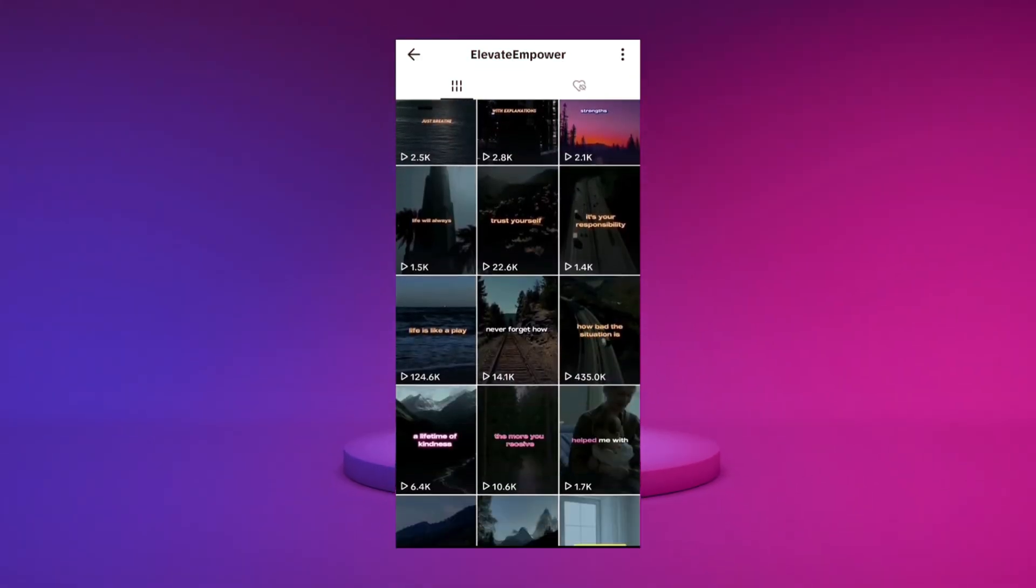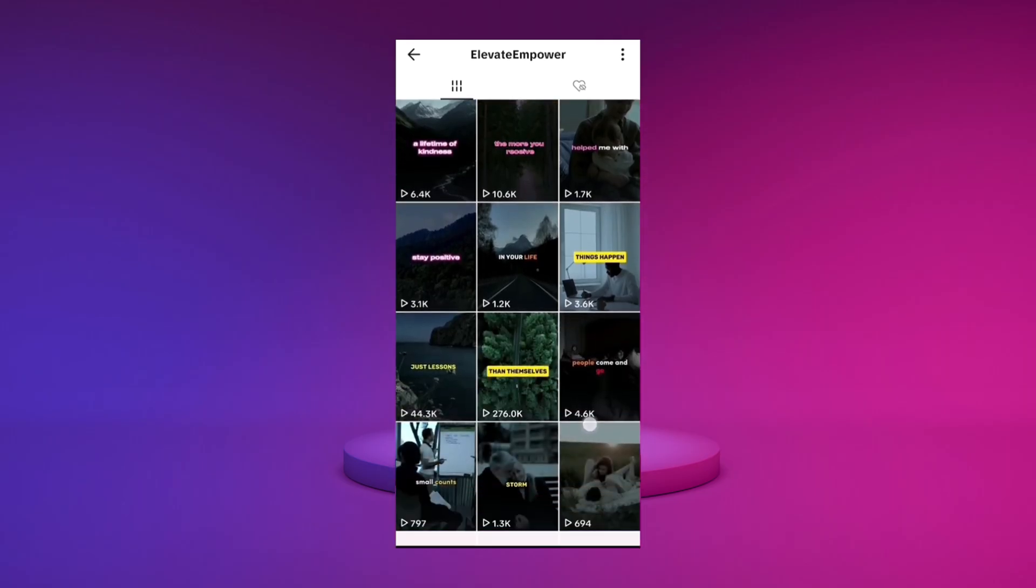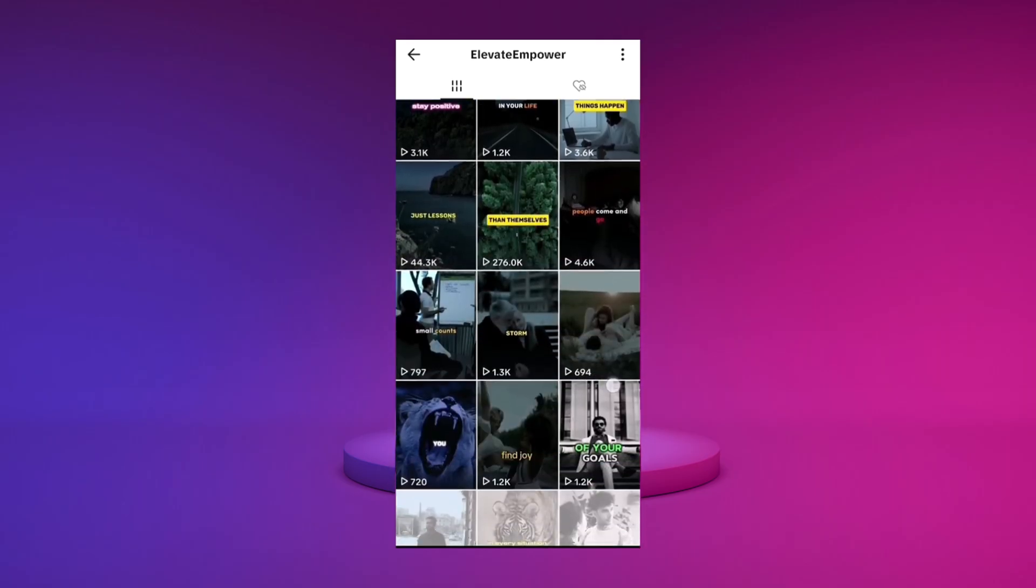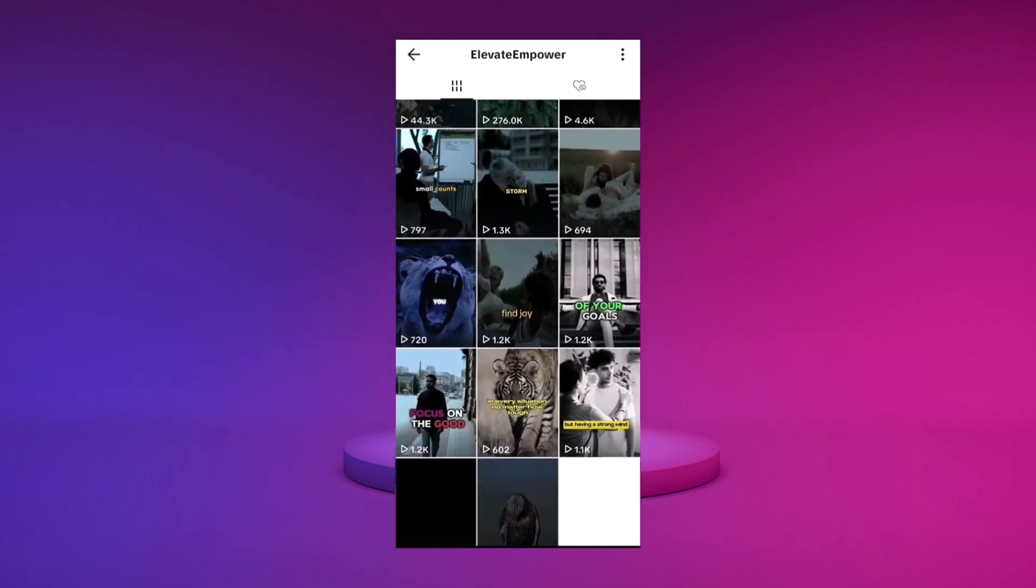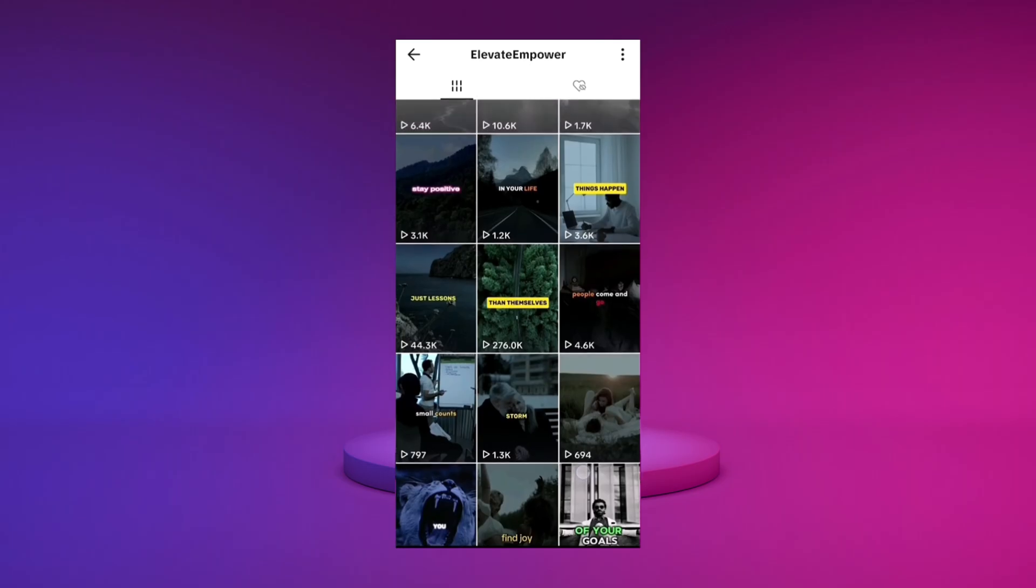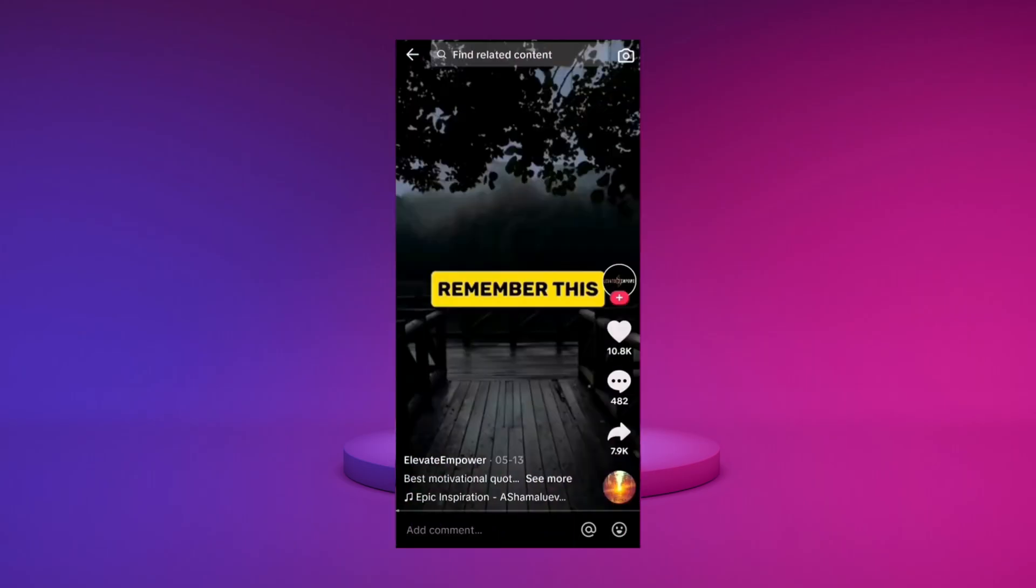Interestingly, two of their videos, which use cinematic footage and a popular voiceover, receive significantly more views than the others. We will also use cinematic clips for our shorts. Remember this.